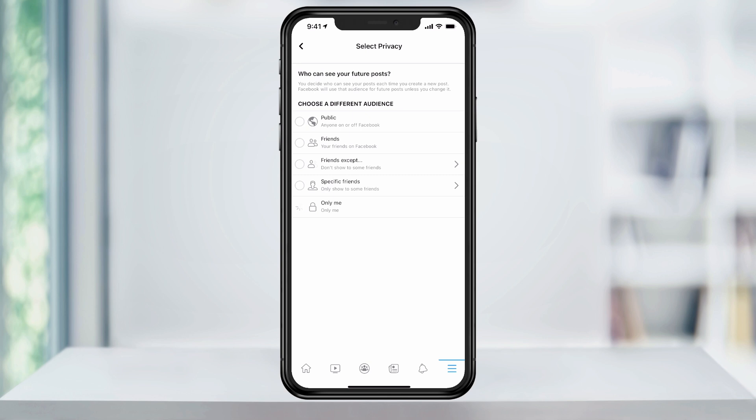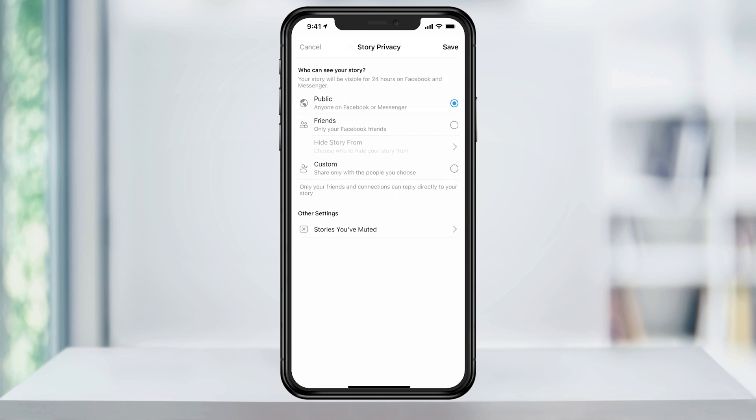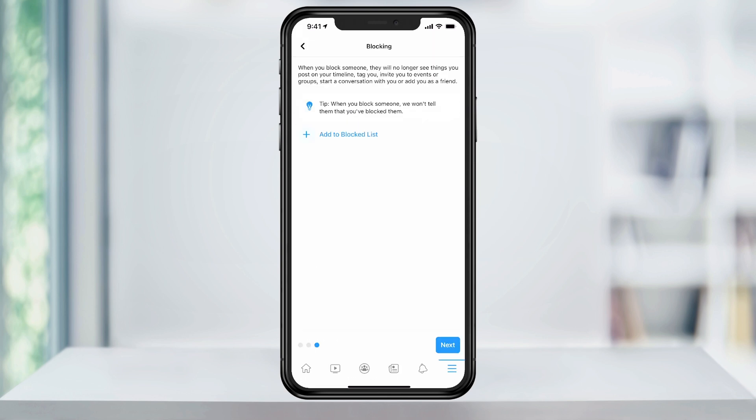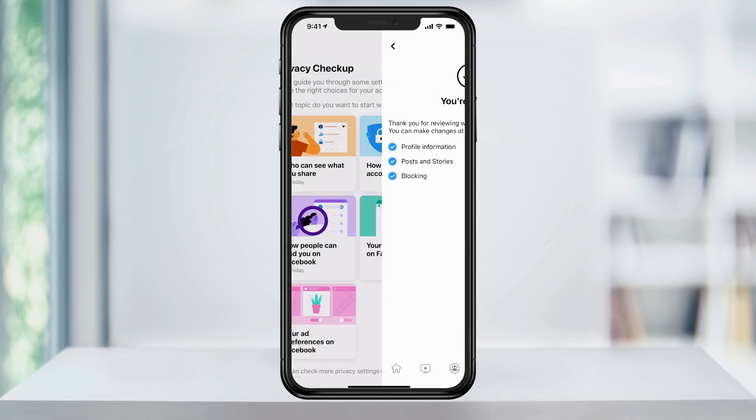Change these settings to either Only Me or a Friends list that you've created. On the last screen, you can add certain people to be on a blocked list. Tap Next and you're all set for this section.